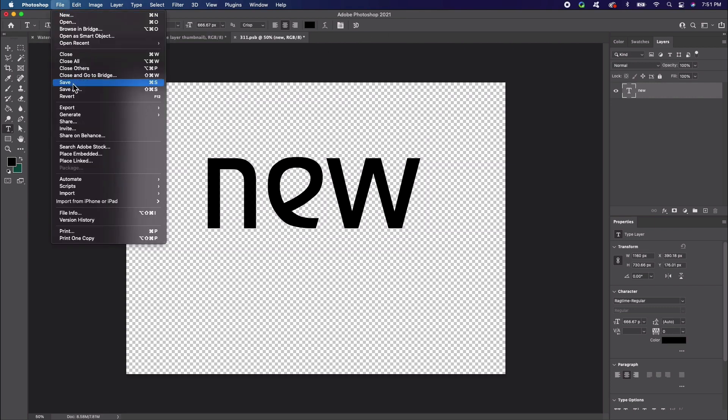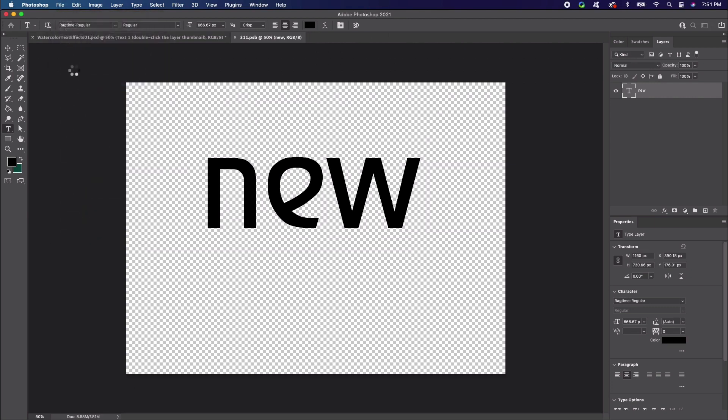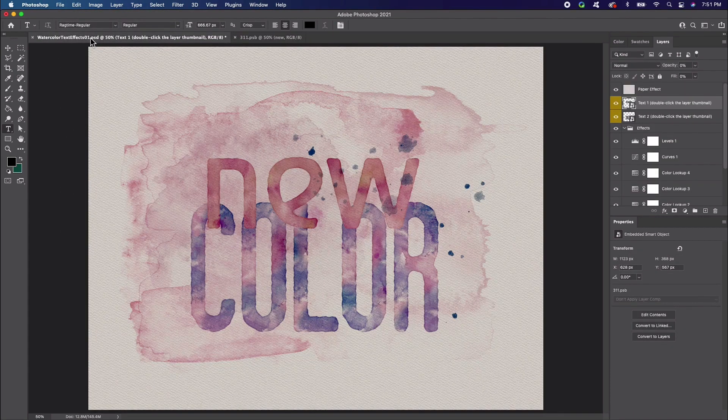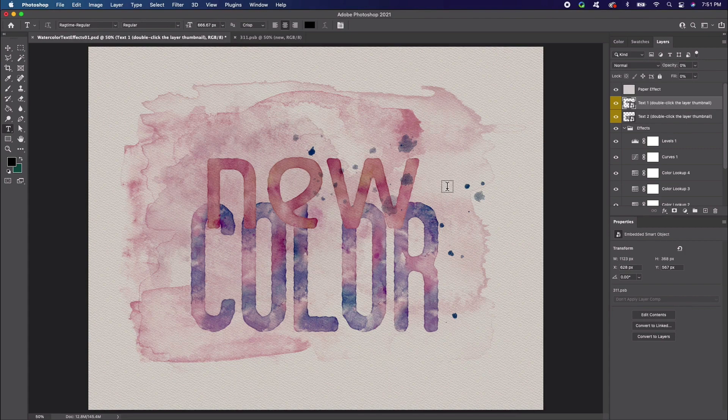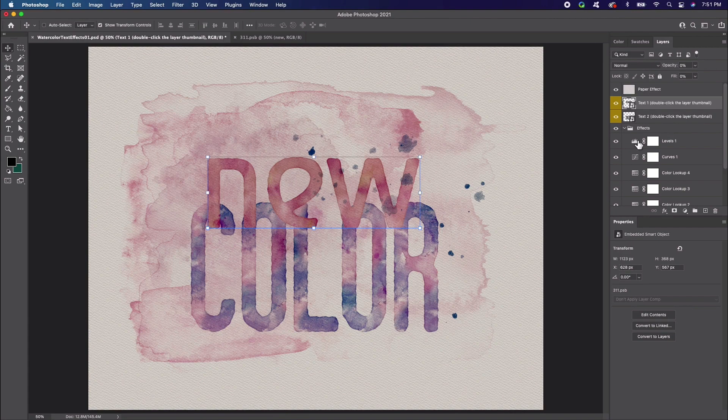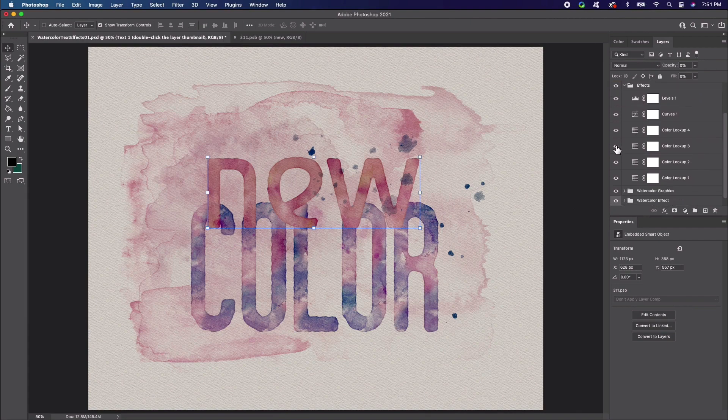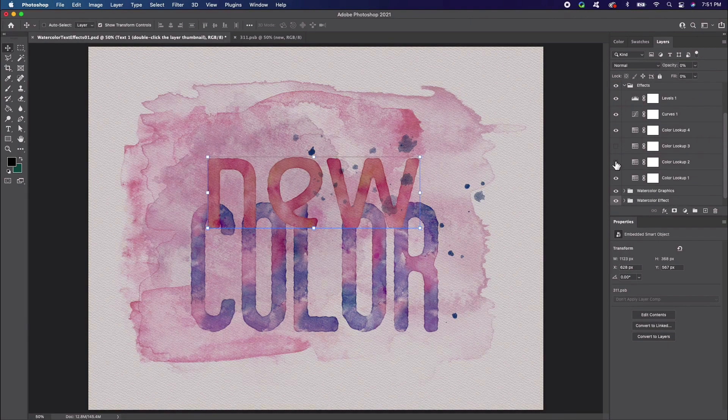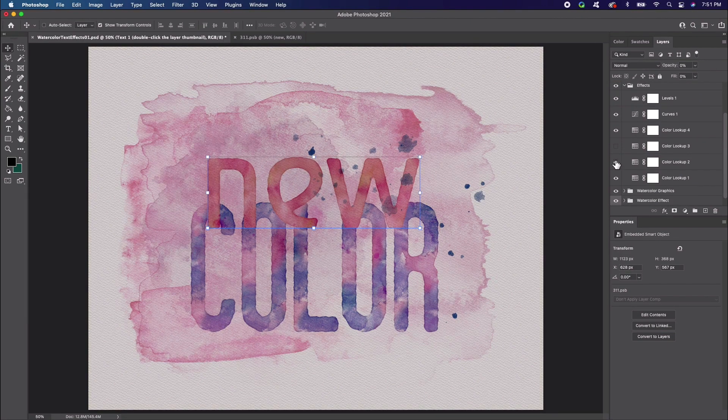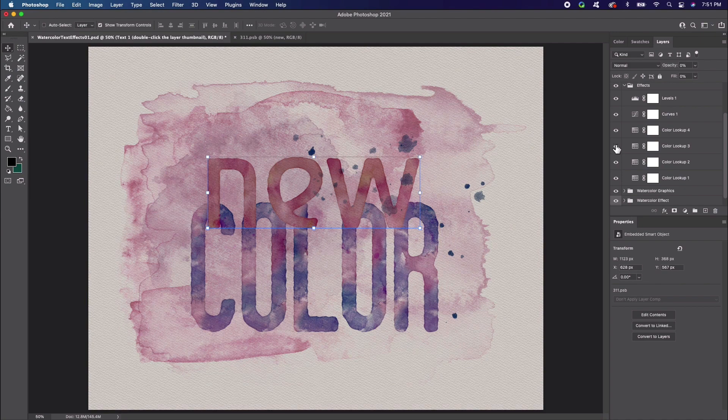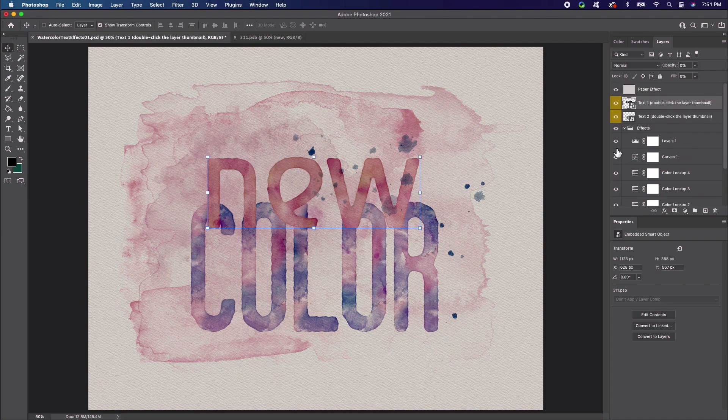This will update how it looks in the template document. Now let's go back to the template document. Notice how the text has been updated with all the text effects applied. We can toggle the visibility on any extra layers we don't want visible right now. You can also use the move tool to reposition any content you would like.